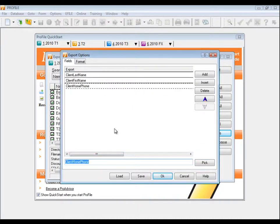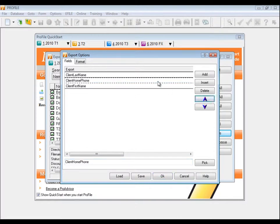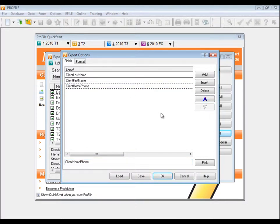Once you've selected all the field codes you require, you can change the order they appear and will be exported in by selecting an item and clicking the up or down arrows. You'll notice that the codes are arranged vertically from top to bottom, but the actual import will display them horizontally from left to right.